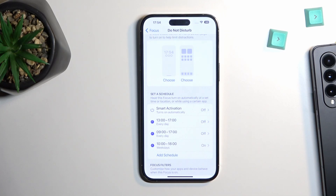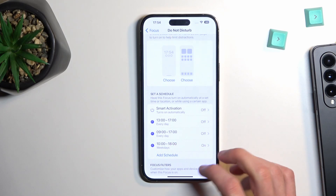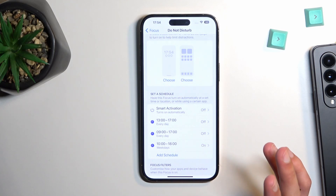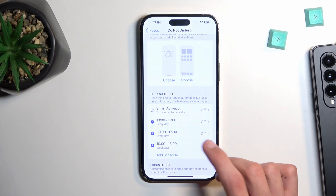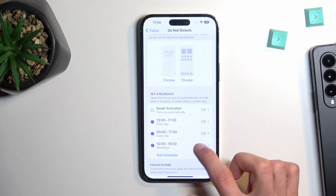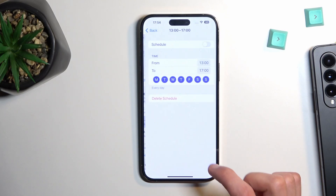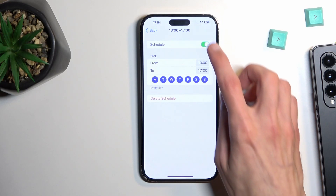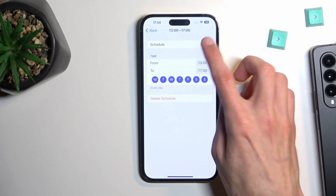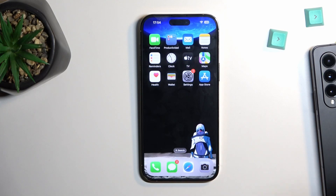The schedule allows Do Not Disturb to turn on and off automatically based on the provided day and time. If you're planning to use the schedule route, just make sure that the schedule itself is enabled — you do that by tapping on Schedule and toggling it on.